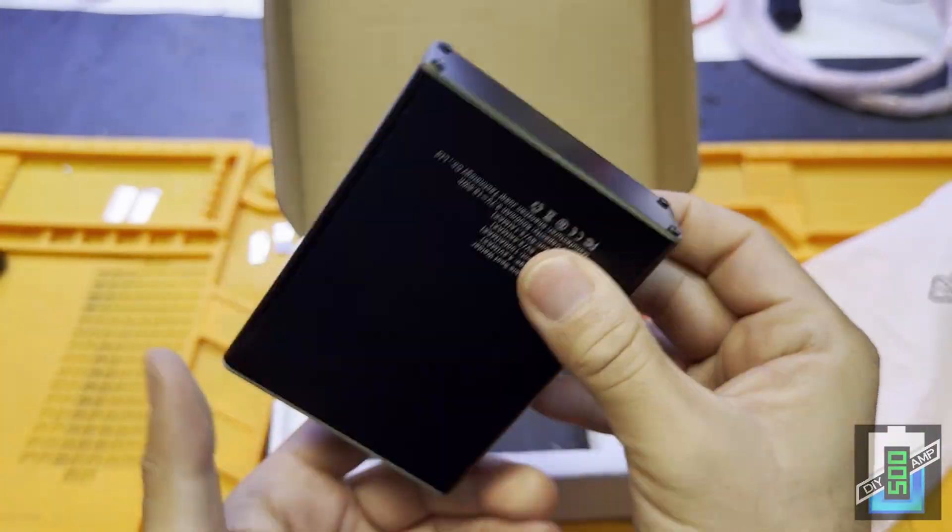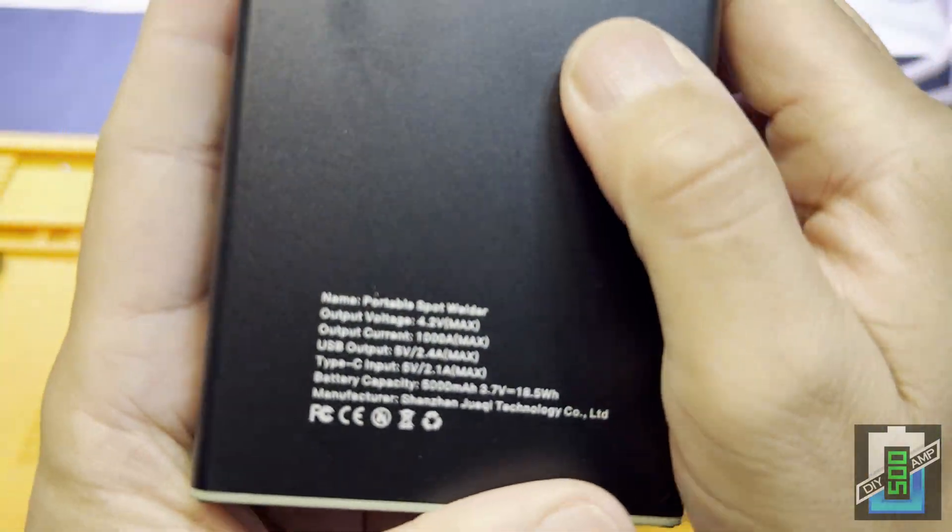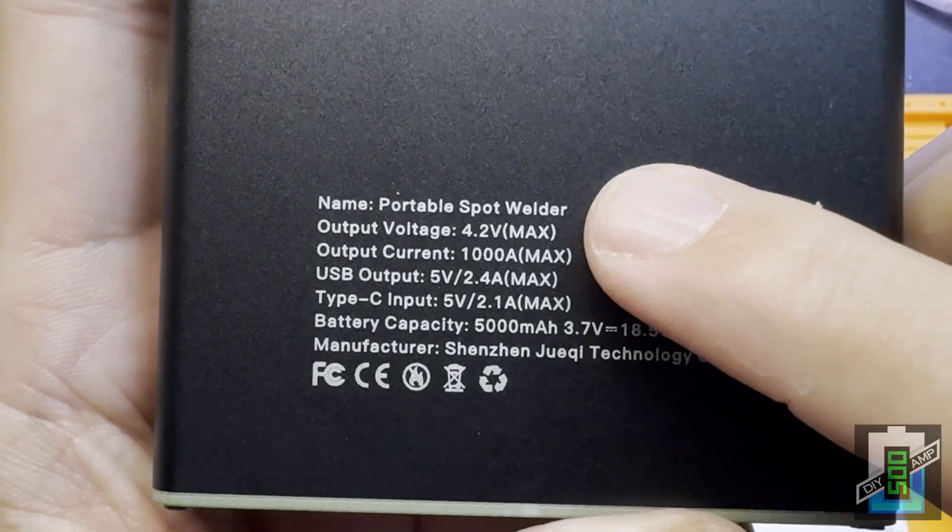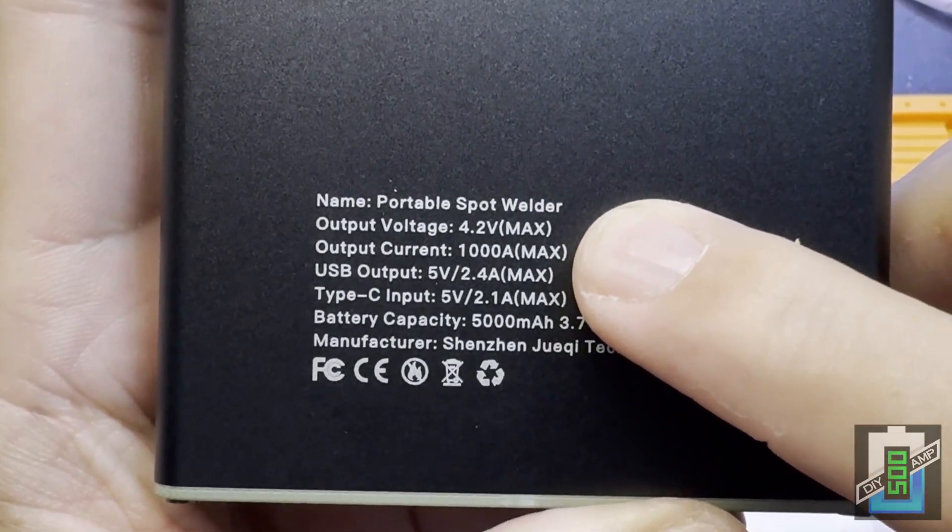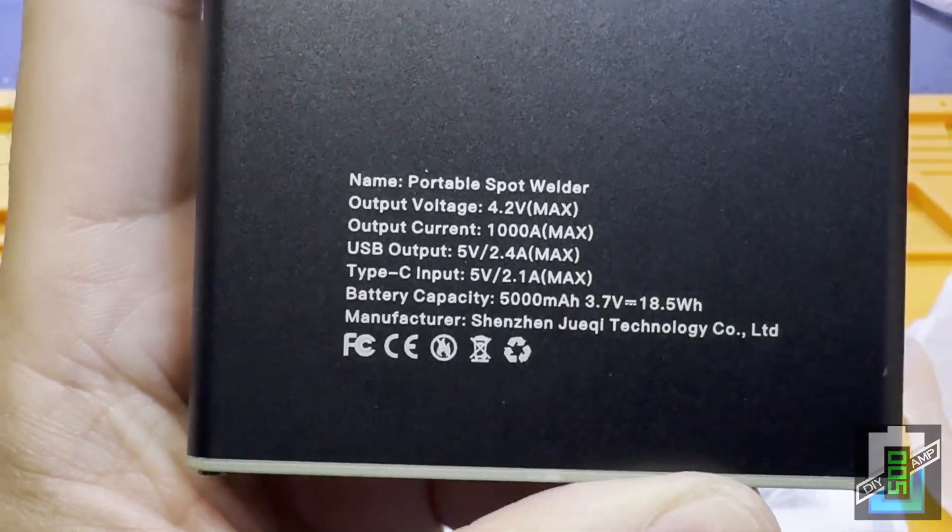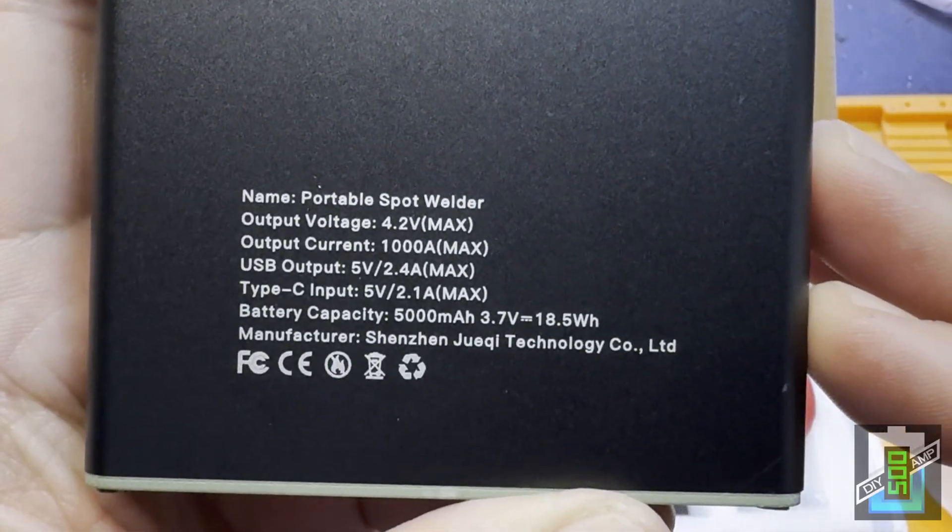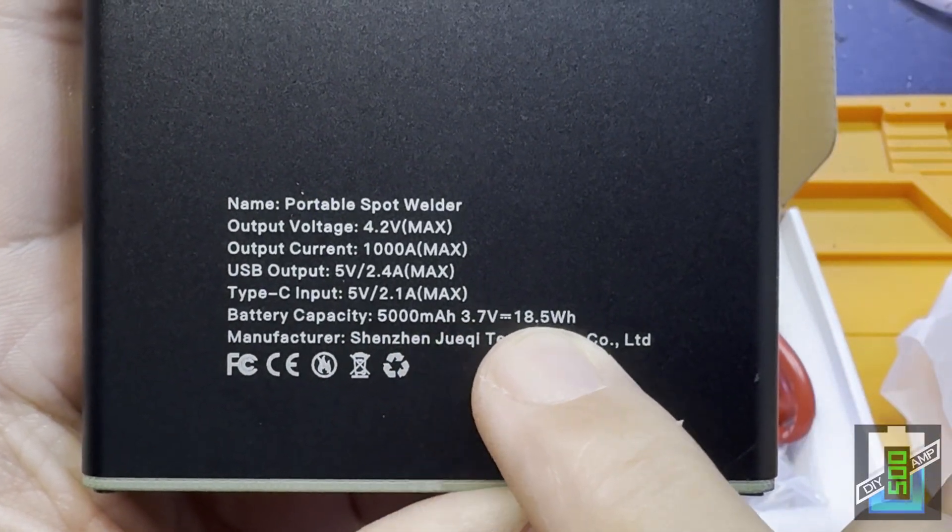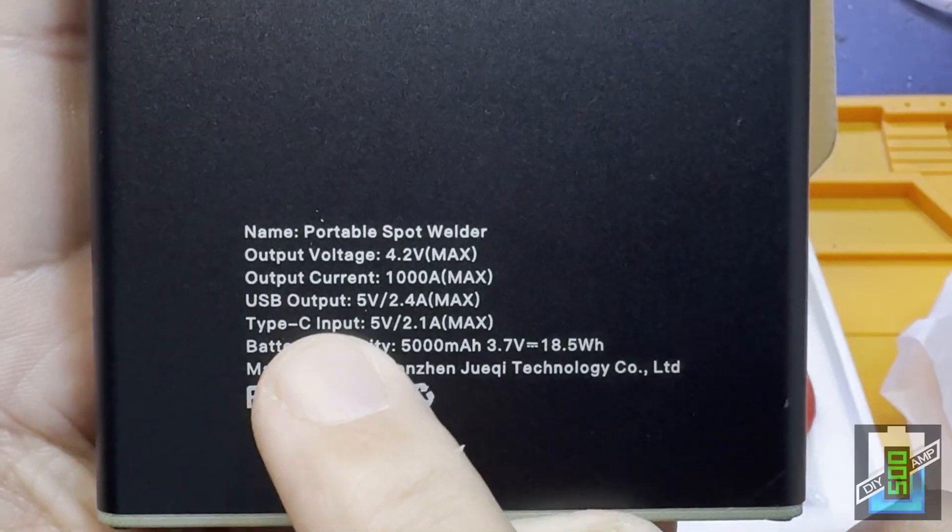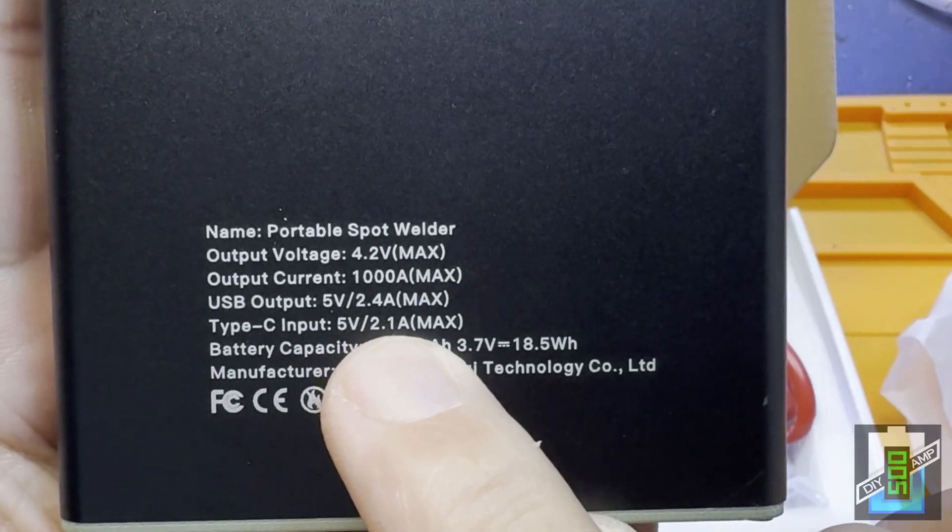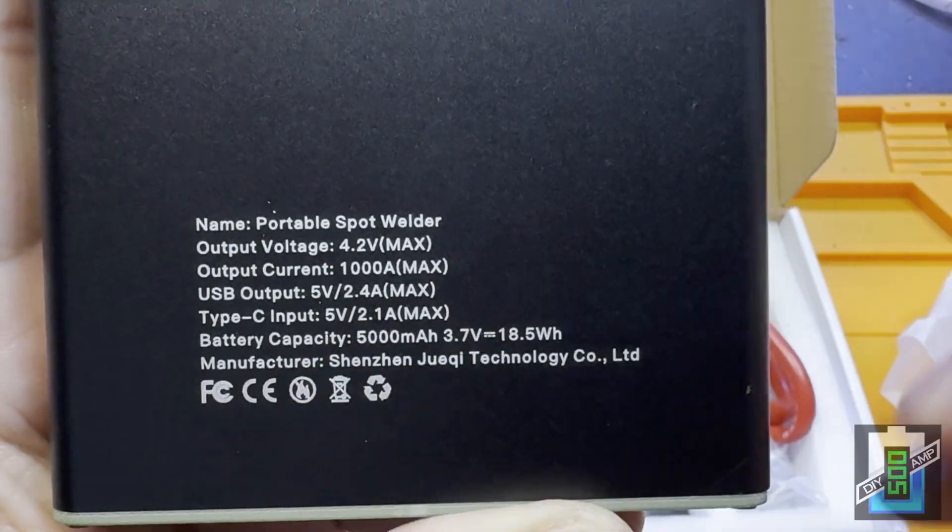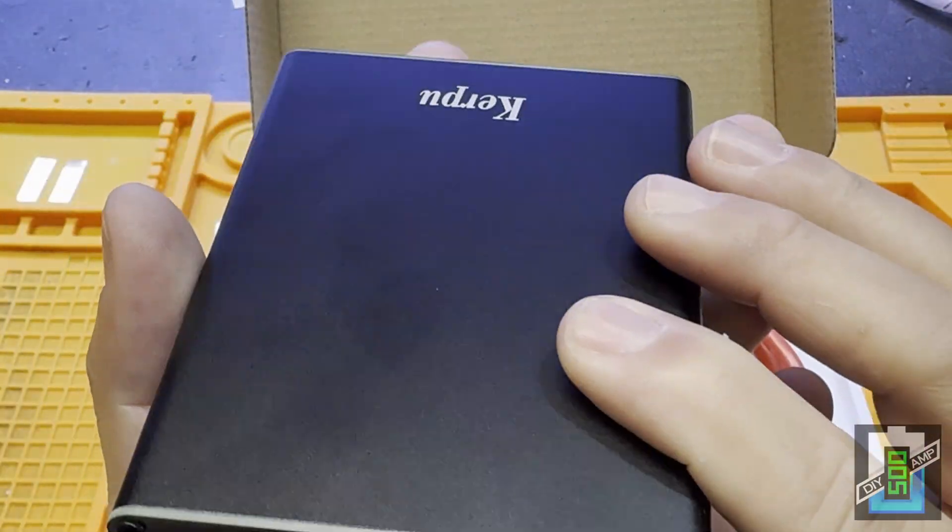Just to show you here quickly how the spot welder works. This is the information: output voltage 4.2 volts, maximum current of 1,000 amps. It's not powerful, just a very basic welder. You have a 5,000 amp capacity, 3.7 volts, 18.5 watt hours. The Type-C input is 5 volts, 2.1 amps, which is 10 watts.